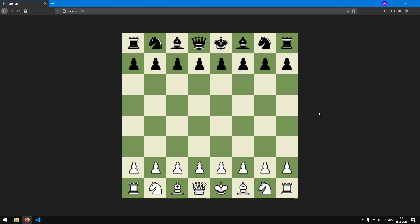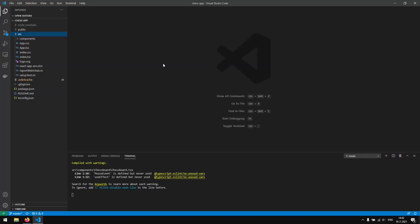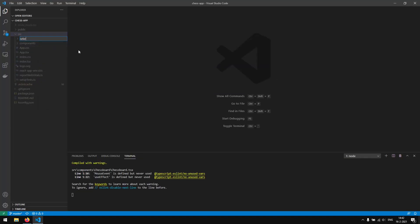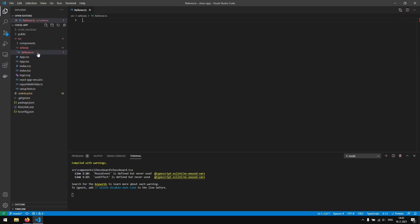We are going to create a new folder in our source folder, named 'referee'. Right here we are going to create a referee.ts file. We are naming it .ts and not .tsx because the referee will not be a component — it will not render anything.